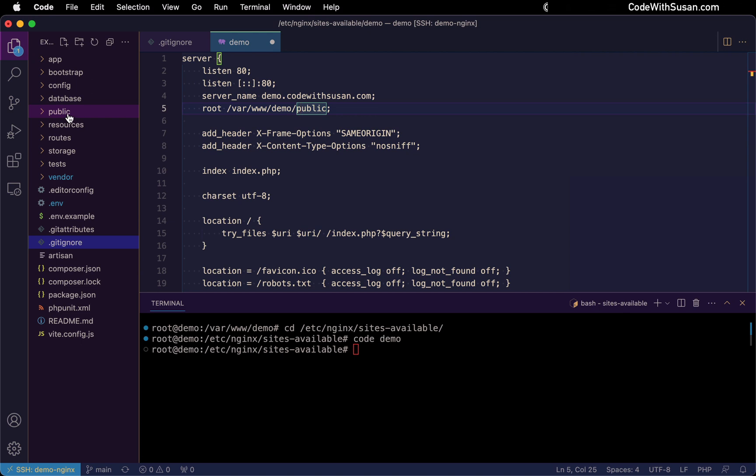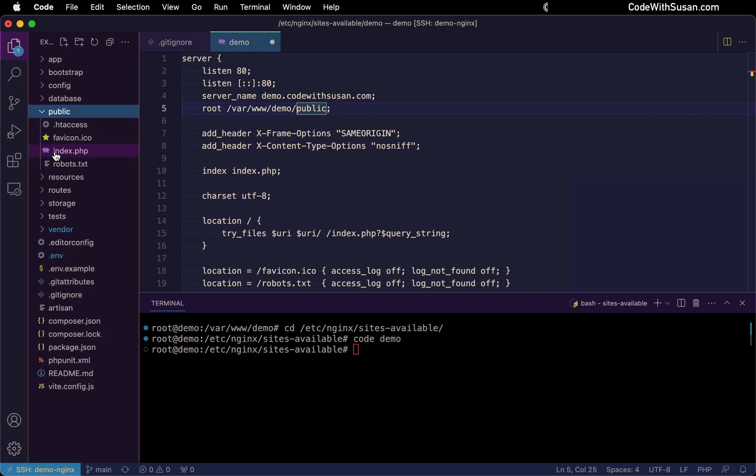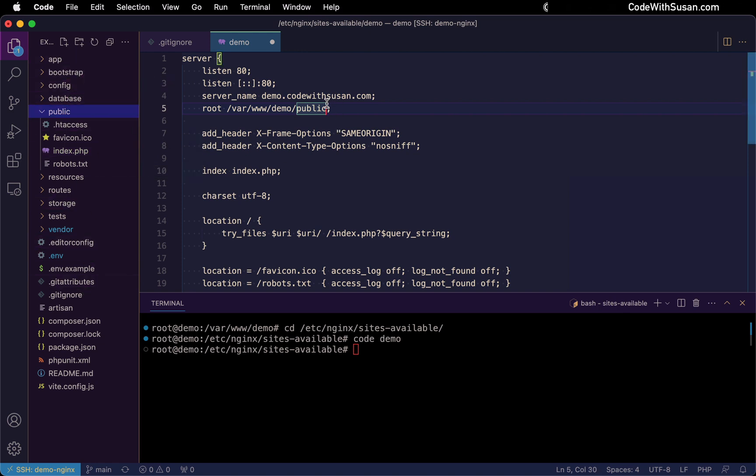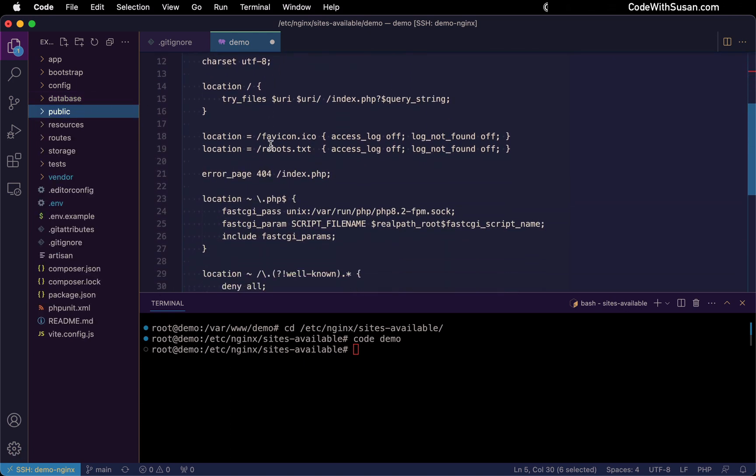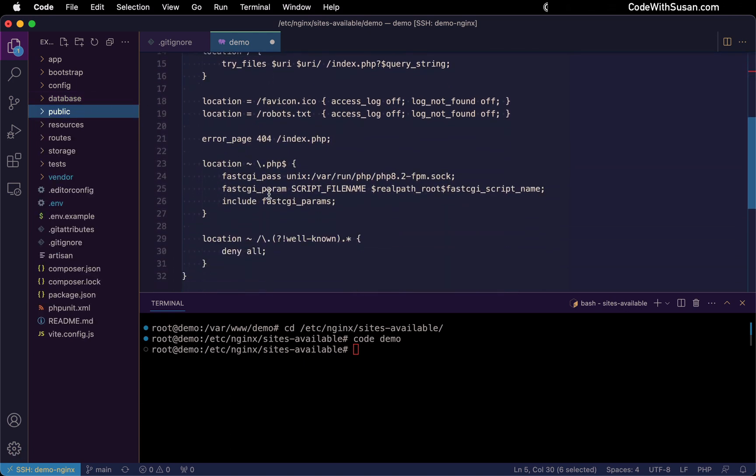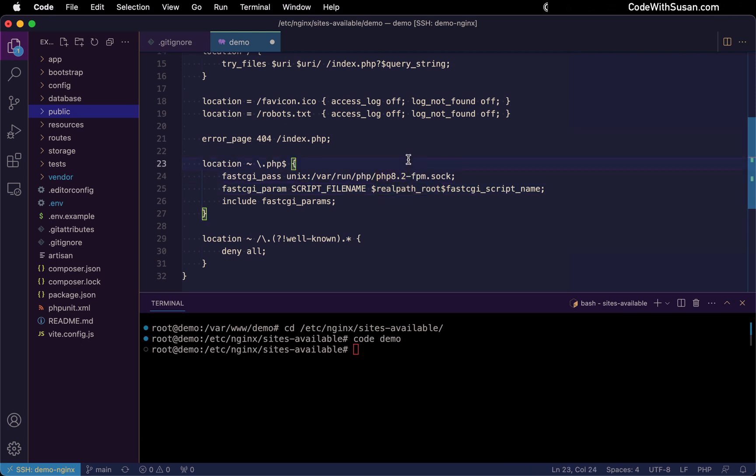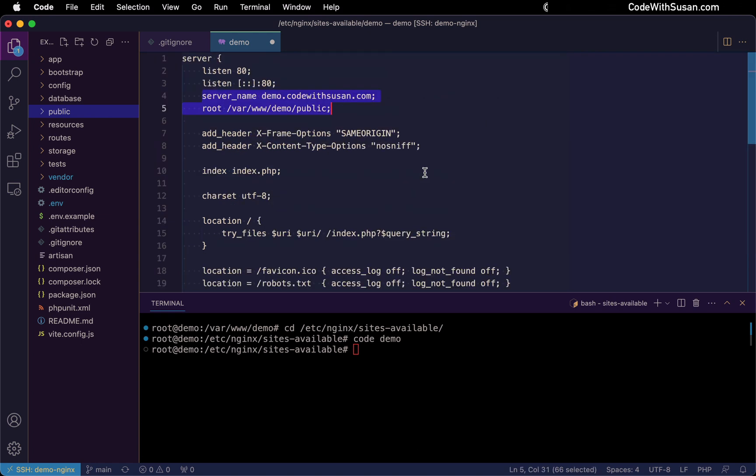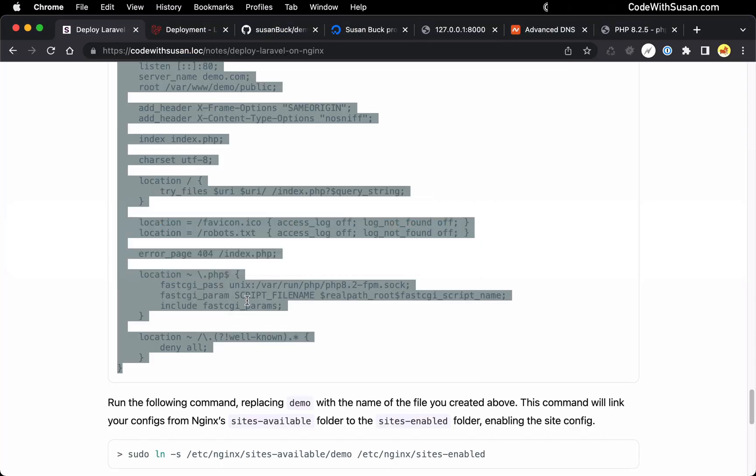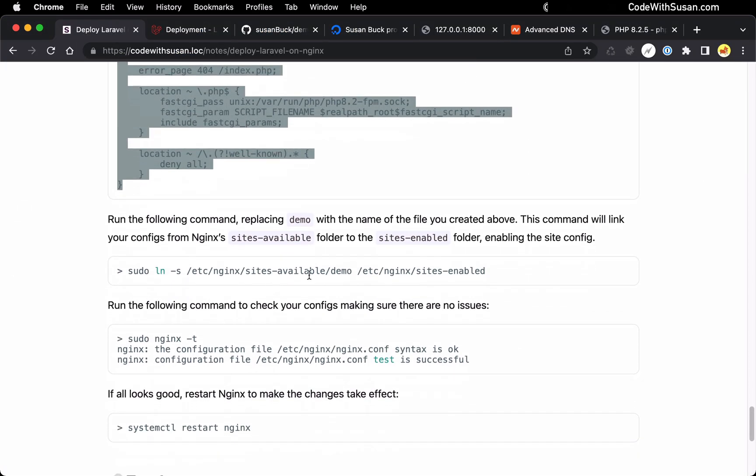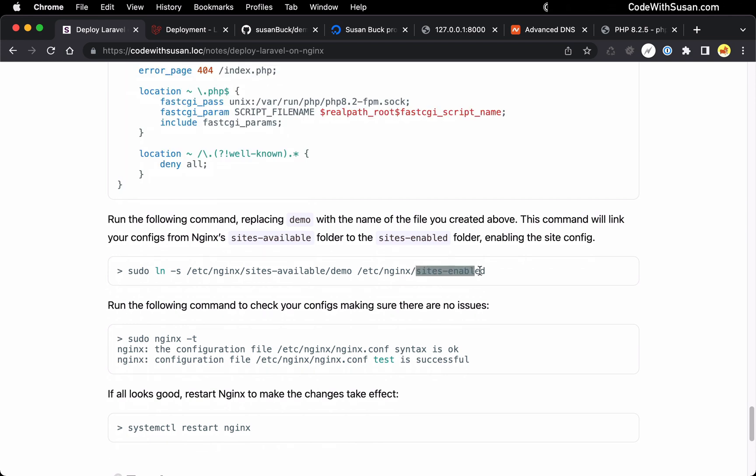When we load the application, this index file is going to load, and that bootstraps our entire application. The server is going to have access to the other files within our application, but this is specifying just the web-accessible directory. So in Laravel applications, it's always going to be that public subdirectory. The final thing we want to check through here is this fast CGI pass line. You just want to make sure that the PHP version here matches the version of PHP you're running on your server. So in my case, that's 8.2. I don't need to make any changes. And that should be good to go. So I'm going to save the changes, and then to enable this site config, what I need to do is I need to create a link from this file from the sites available directory to my NGINX sites enabled directory. That's effectively how we enable sites on NGINX. So we're going to use the link command to do that.